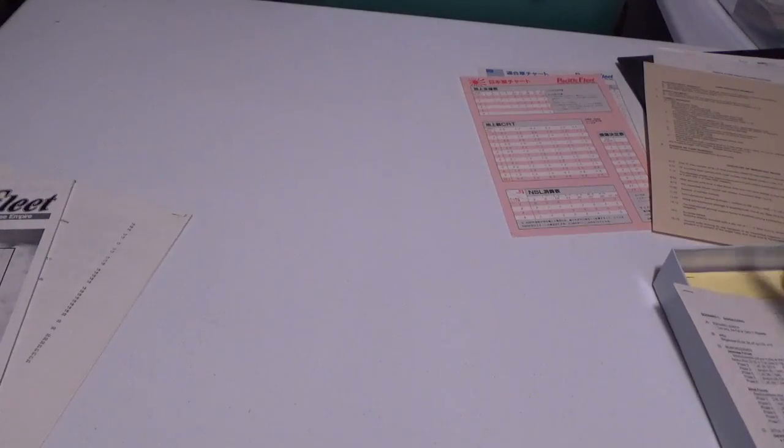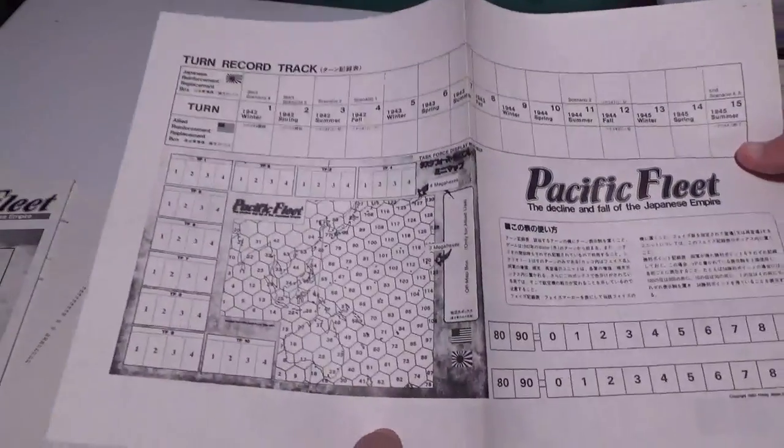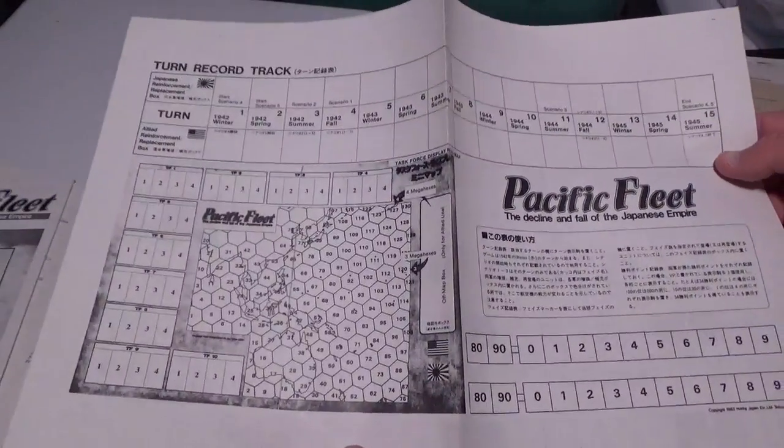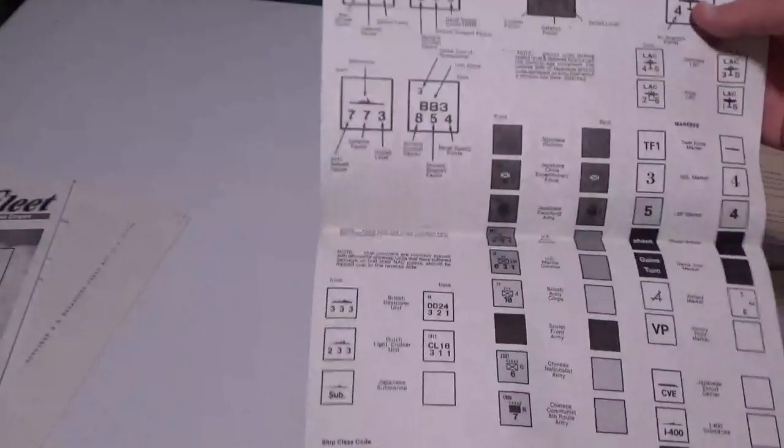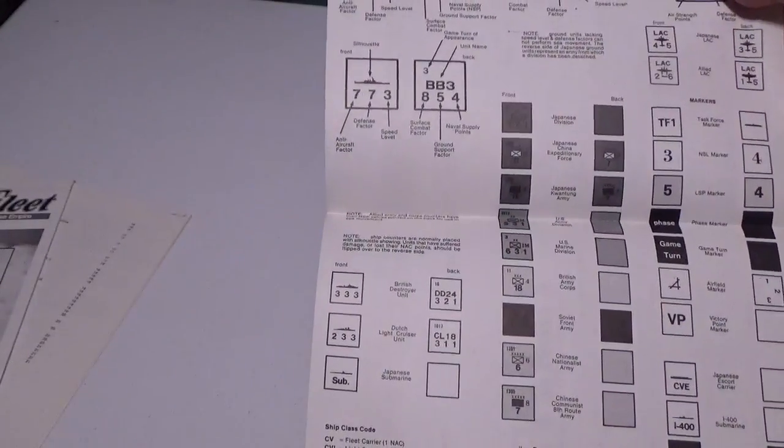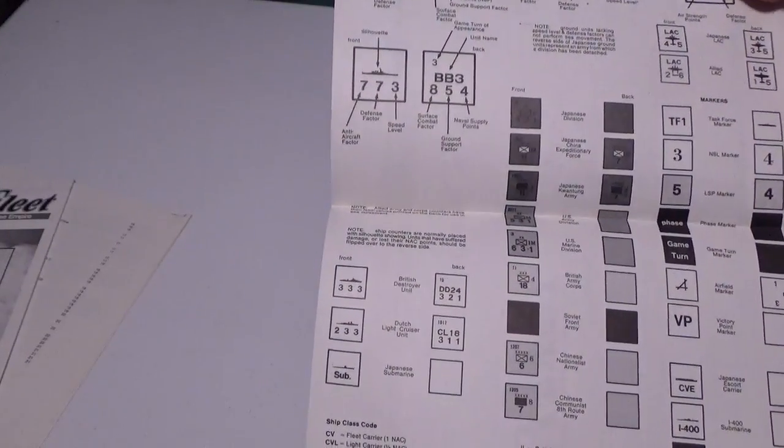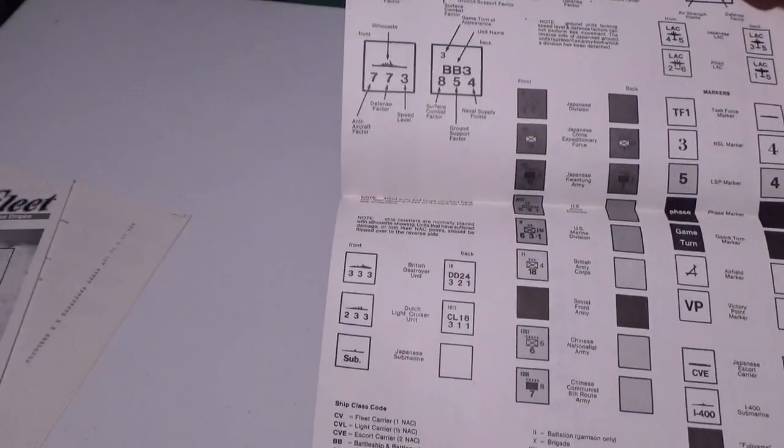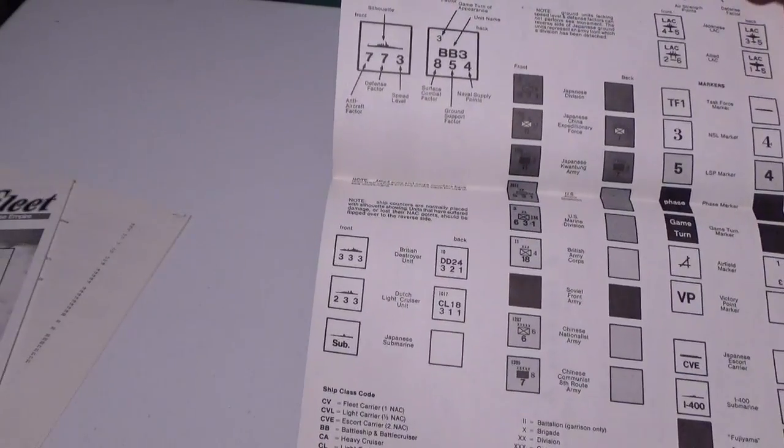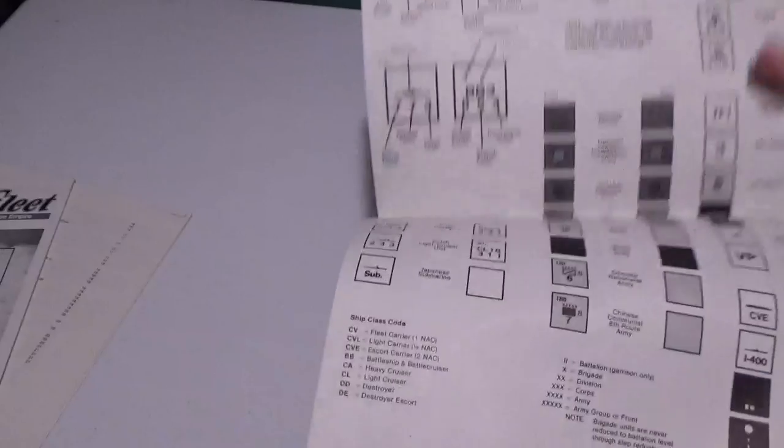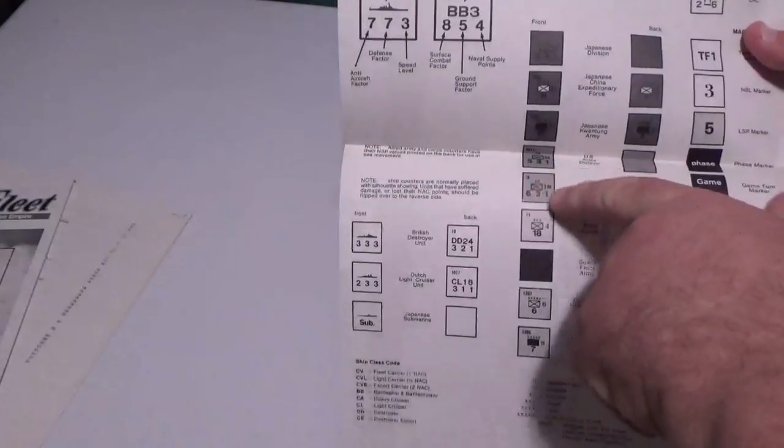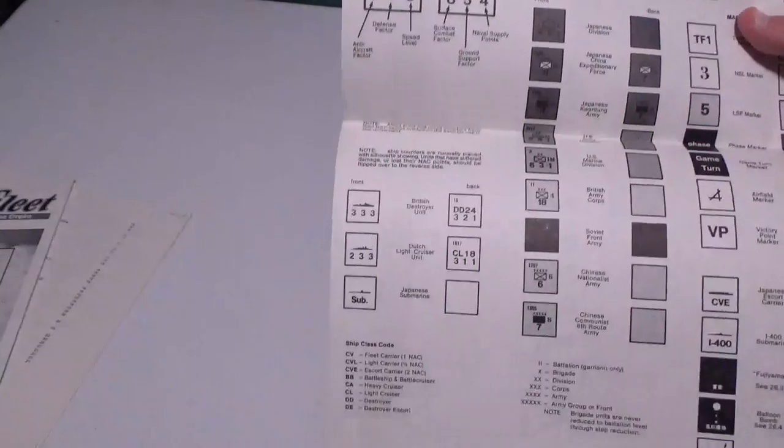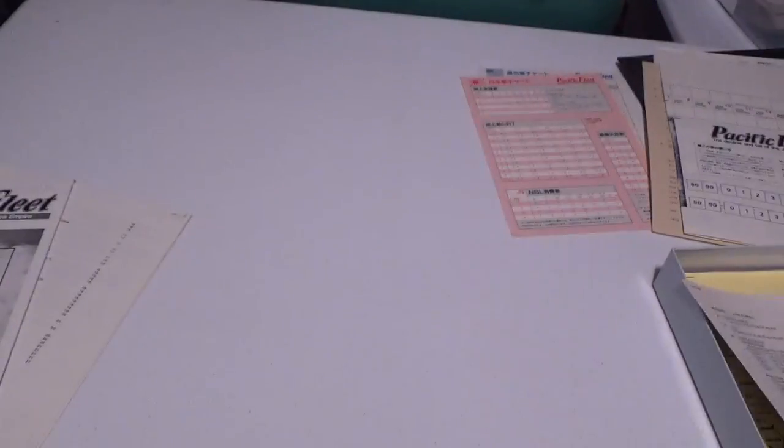And then we have here, now this was interesting. When I opened the game, I kind of looked through. Somebody made a photocopy here of the turn record chart. And then, of course, on the back, we have all the information that's here. Speed and such as well, too. Interestingly enough, the land units that have certain factors are movable by sea.